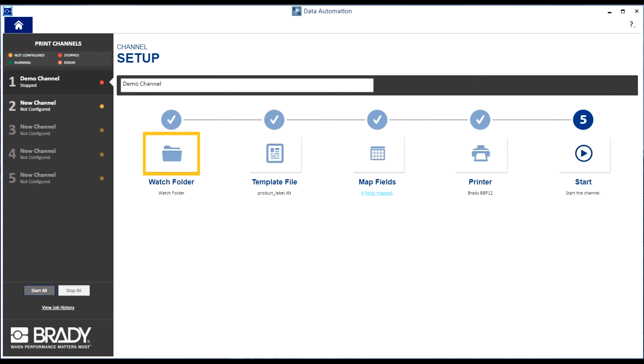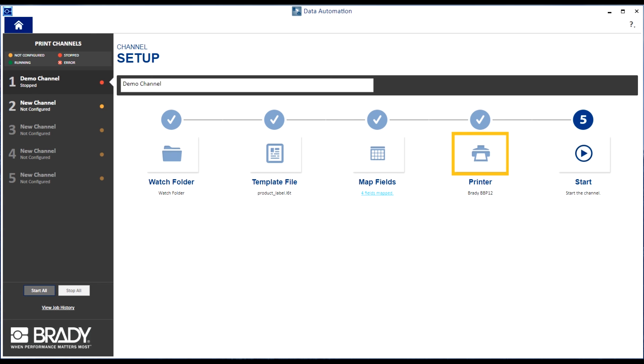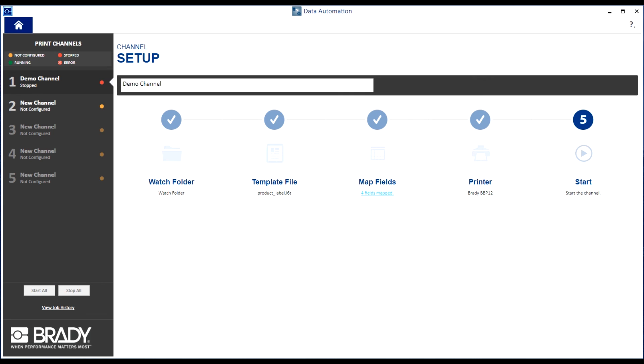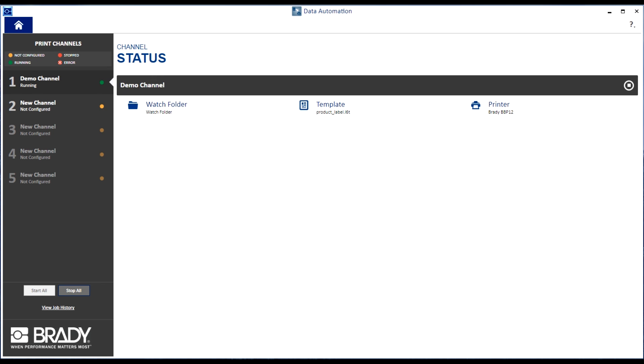After doing all of the previous steps, you can now proceed to step five, which is to start the channel and initiate printing. You simply do this by clicking the Start Channel button. Those are the five easy steps to follow in order to set up your automation system. You are now ready to print labels using Brady Workstation Data Automation.